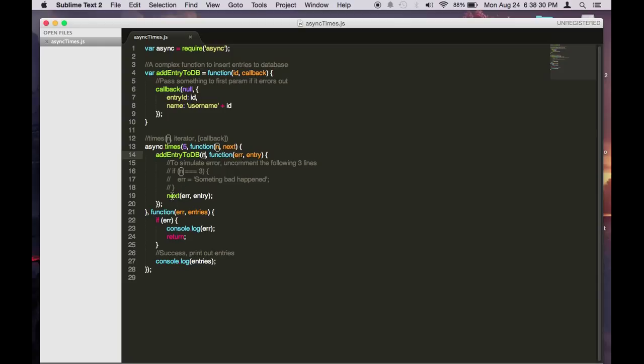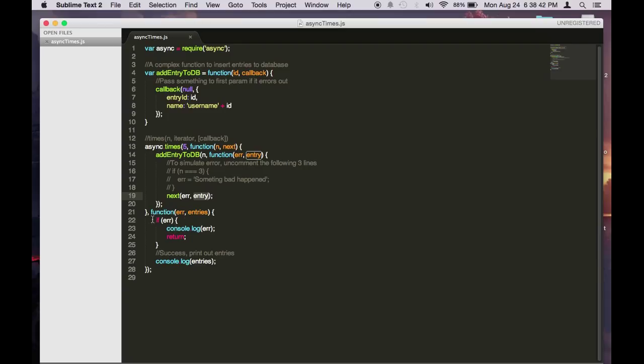And then we basically call the next function which will run the next loop in the iteration with the value of entry in here. So once all of this is done we go to the final callback.